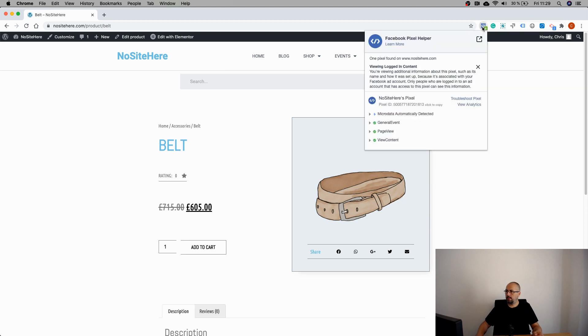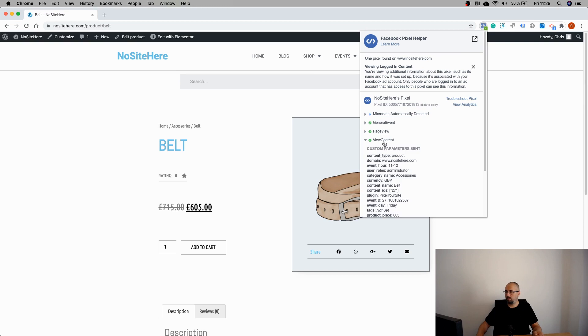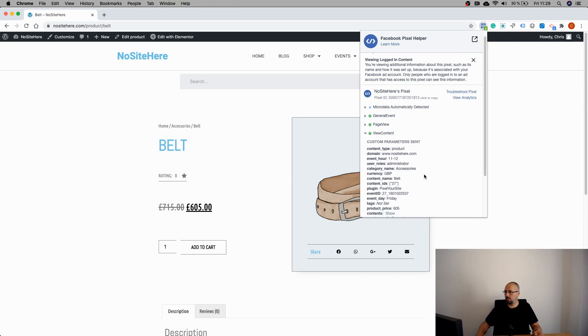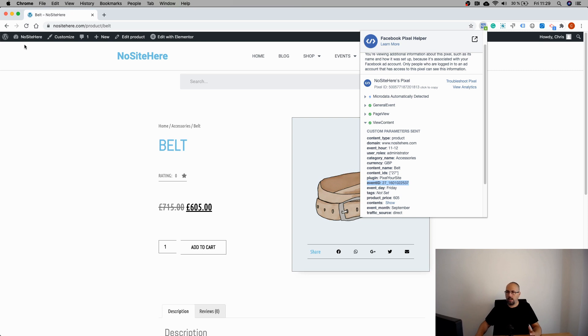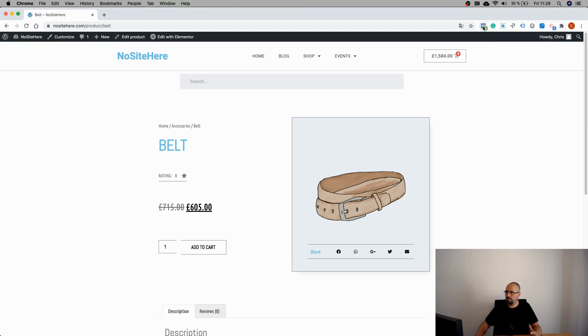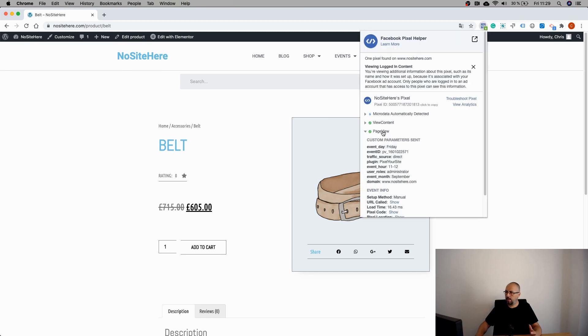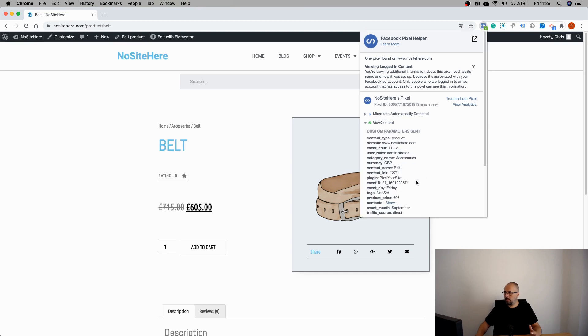Use pixel helper to look for the event ID. For example, open this event and look for this parameter, event ID. Try to remember it - not exactly, but refresh the page. Check again. This is the event and it's different. So in my case, I don't have the problem.